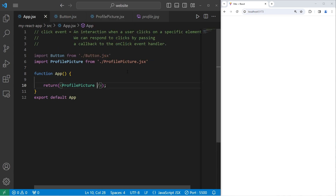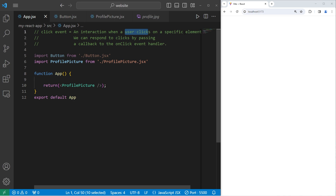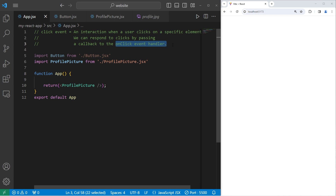That is an introduction to handling click events in React. A click event is an interaction when a user clicks on a specific element. We can respond to clicks by passing a callback to the onClick event handler. That is an introduction to click events in React.